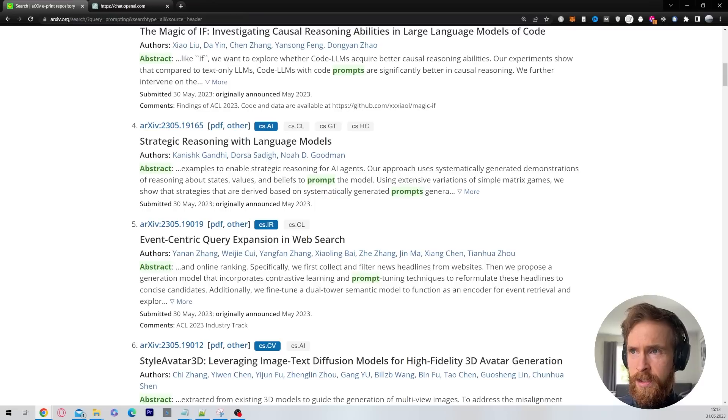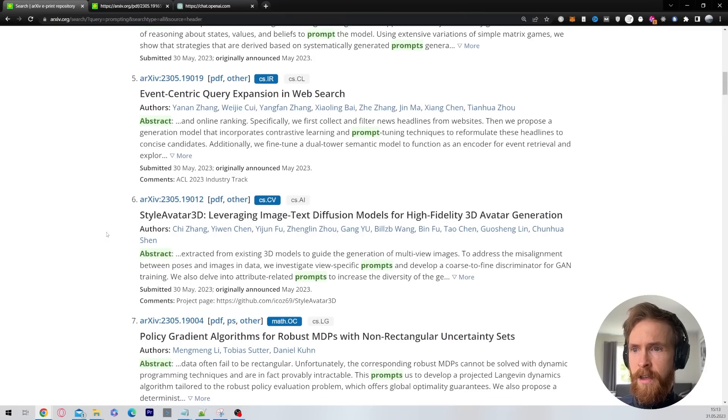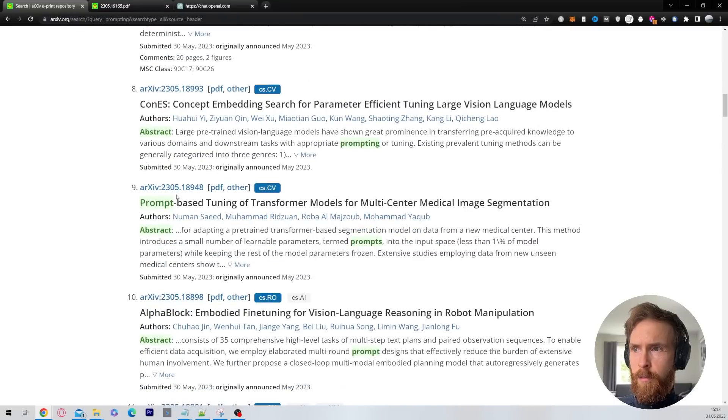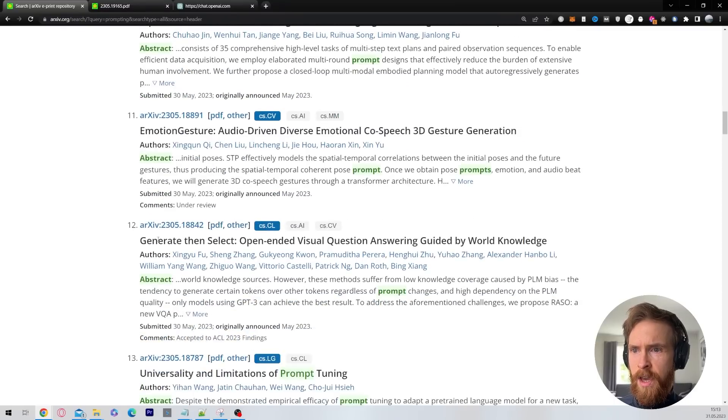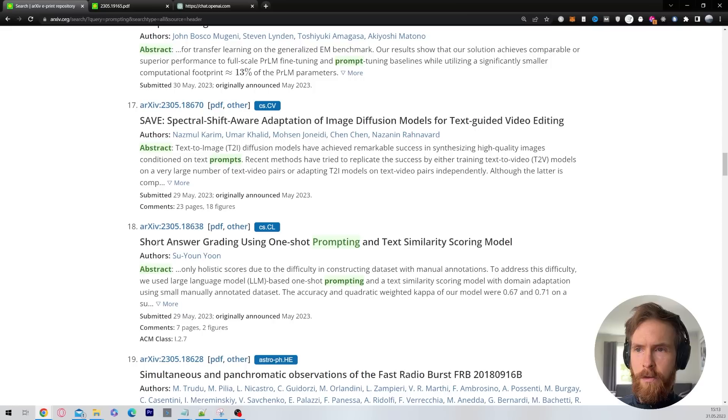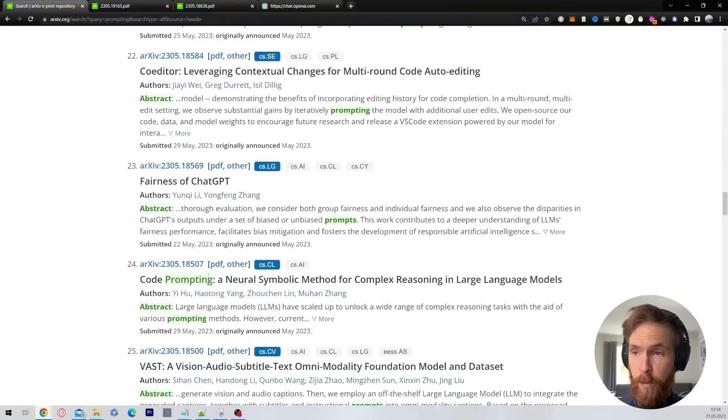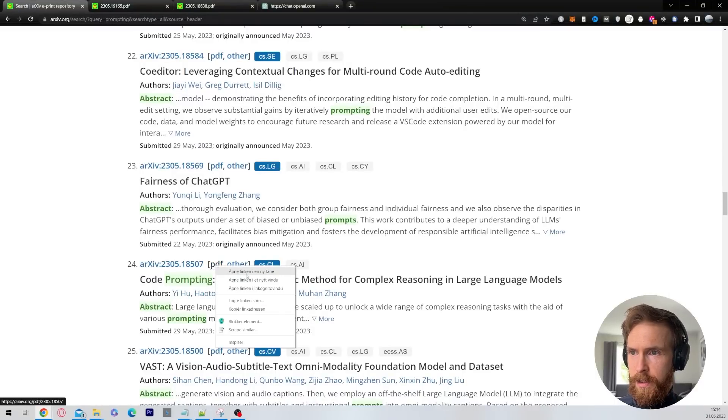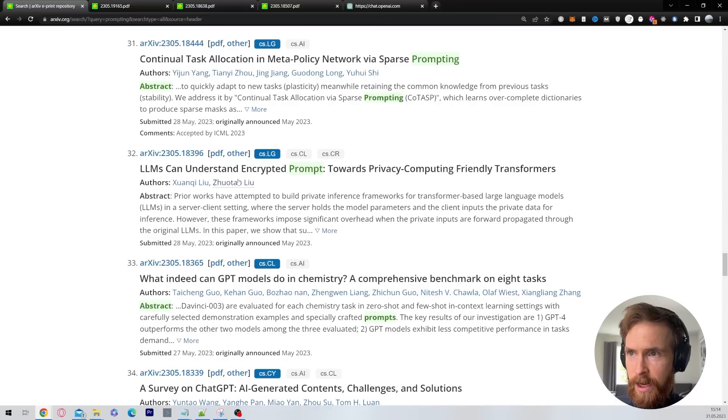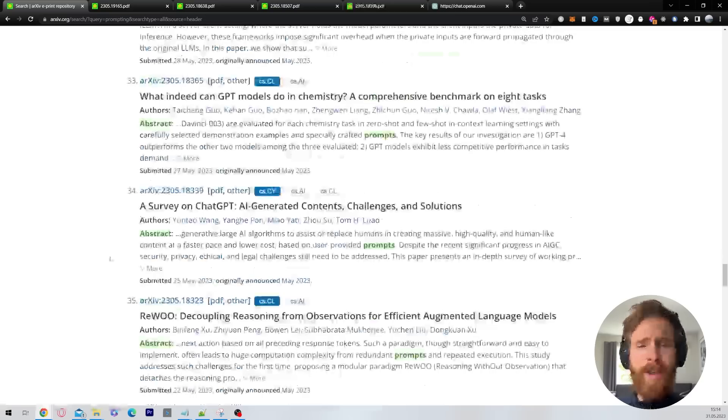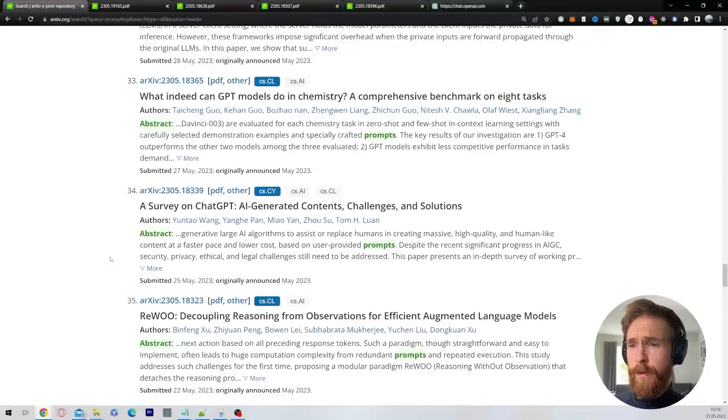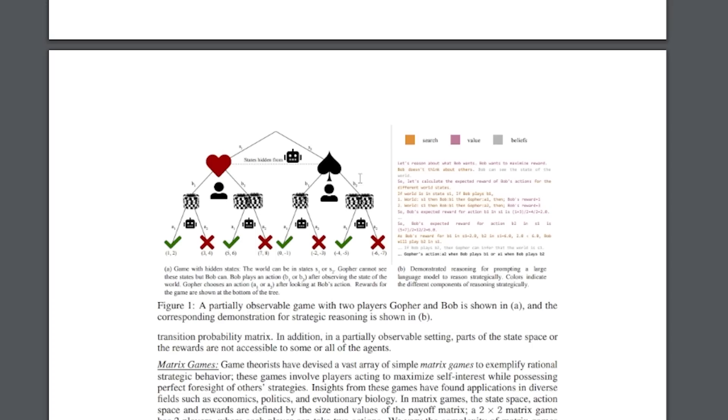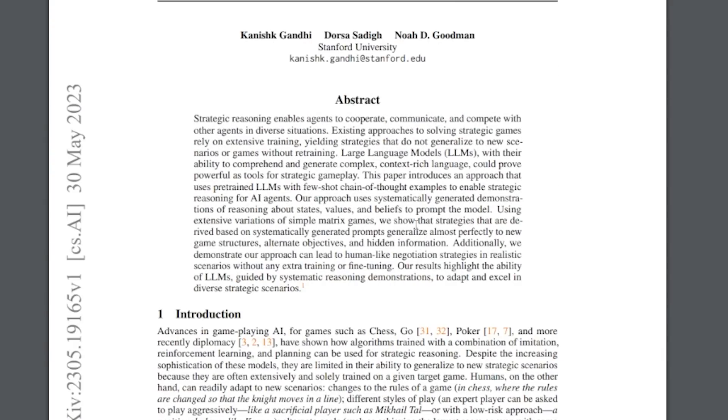Strategic reasoning with language model, that sounds interesting. I'll scroll further down. Prompt-based tuning. Short answer grading using one-shot prompting. Code prompting, a neural symbolic method. LLMs can understand encrypted prompts. There's a ton of papers coming out lately, so there's a lot to pick from. I usually just scroll through them. This looks kind of interesting.